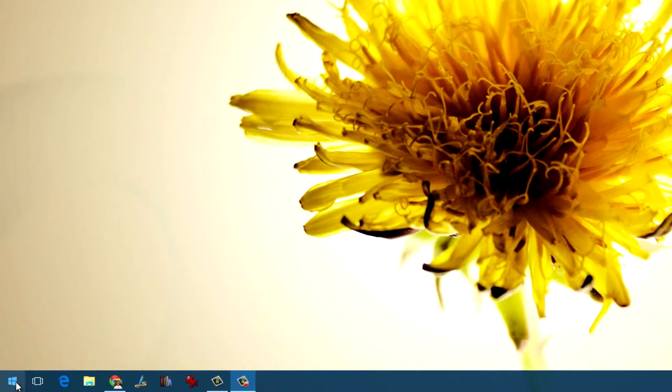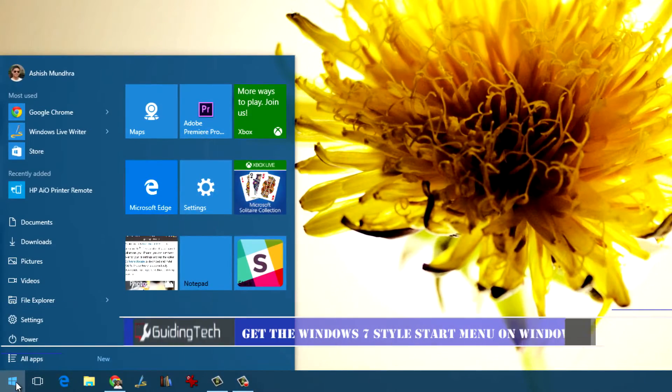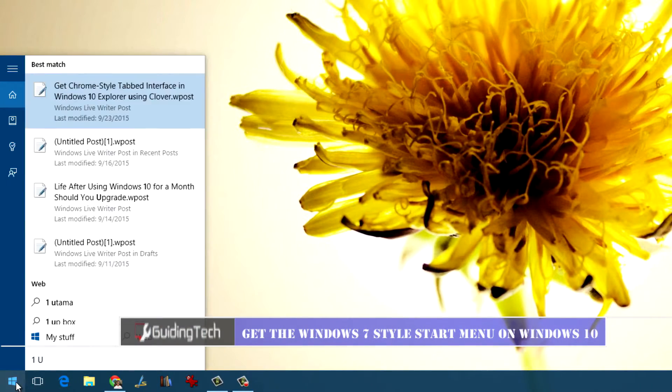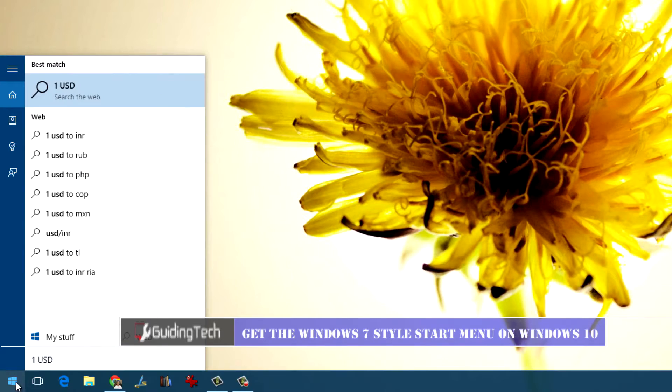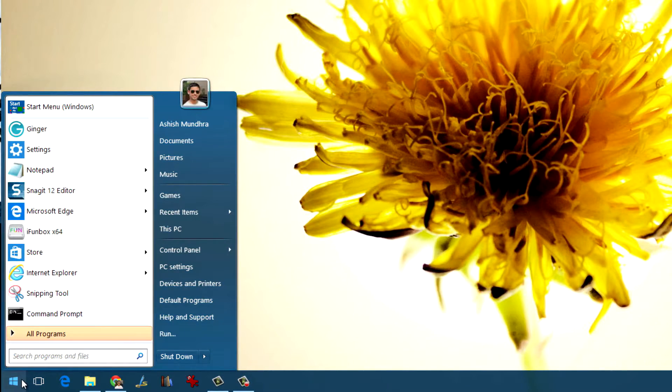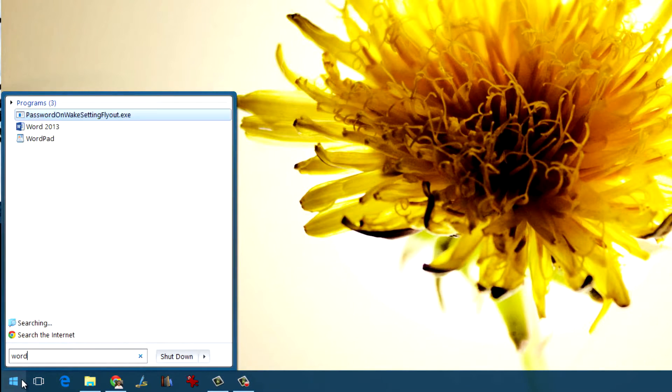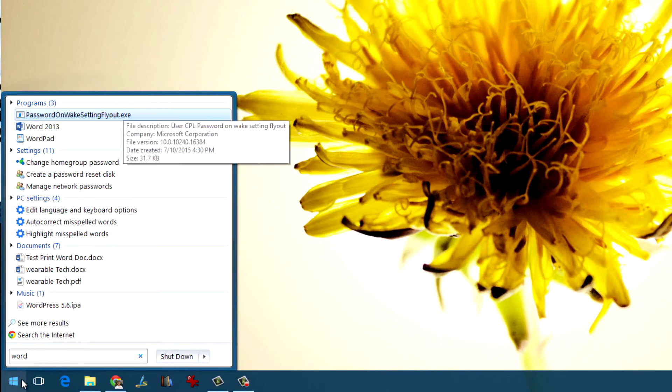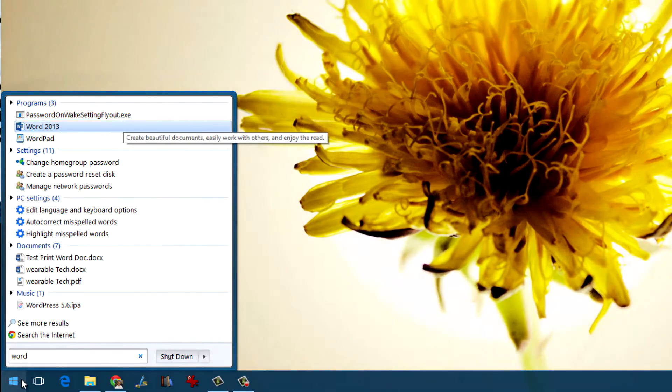Hi guys, this is Ashish from Guiding Tech and today I'm going to show you how you can replace the Windows 10 start menu with the classic Windows 7 style start menu quite easily. So let's get started and see how that's done.